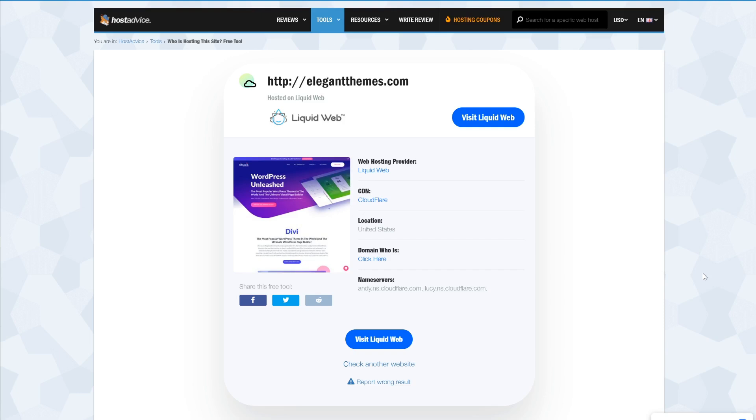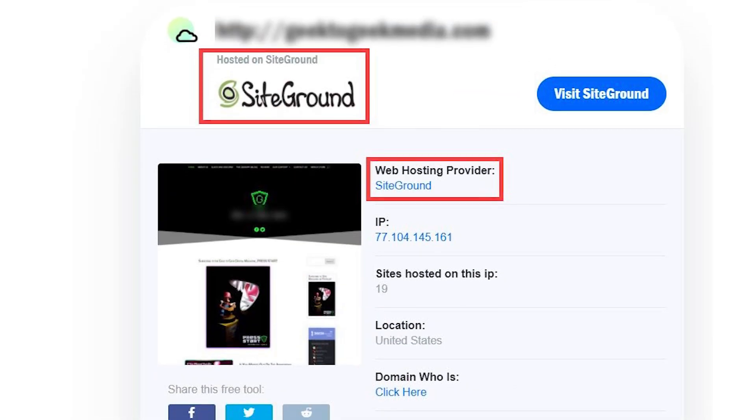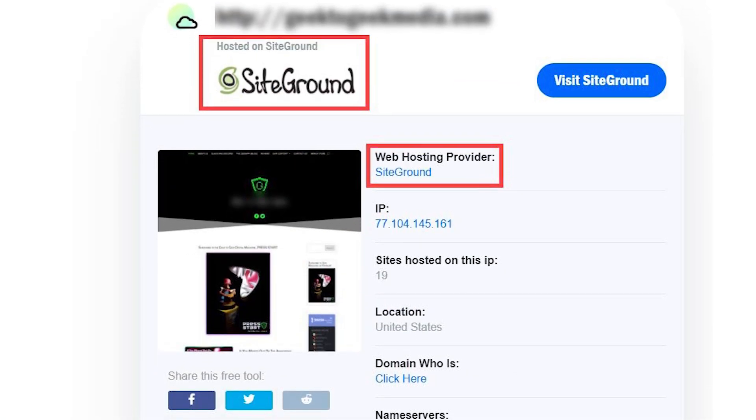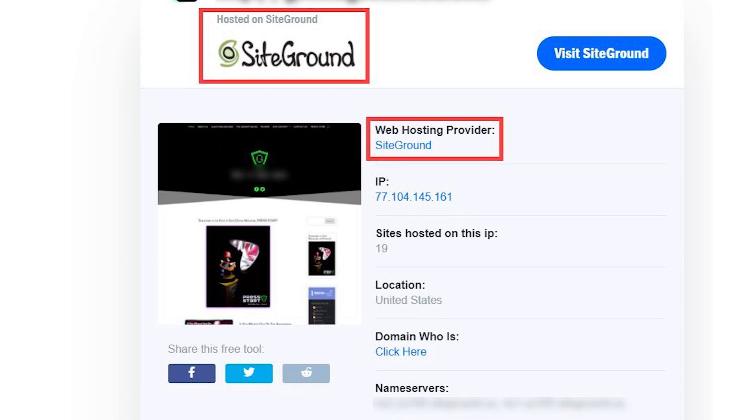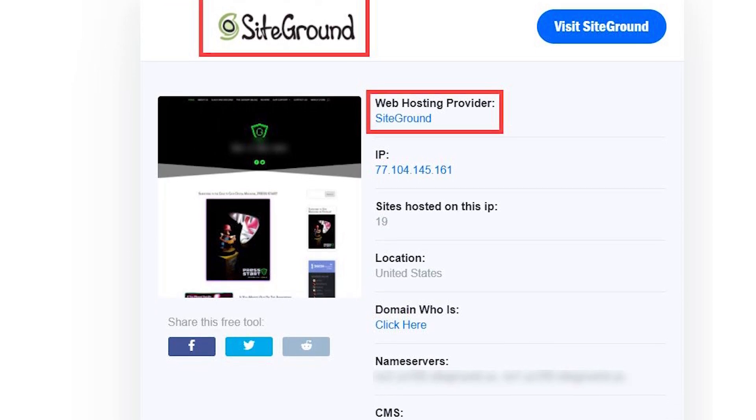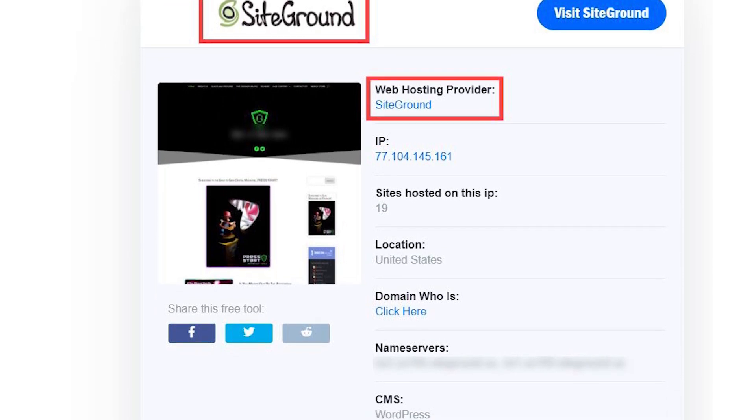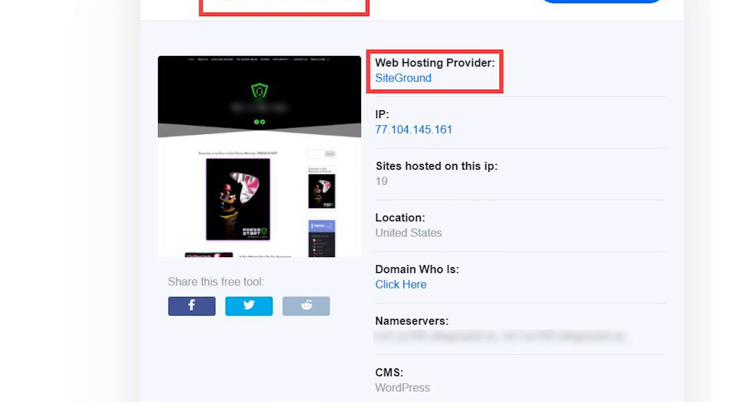The main reason we recommend this tool over some others is that it lists other information too, such as the CMS and name servers. If you want to try out a different tool though, check out these four options.